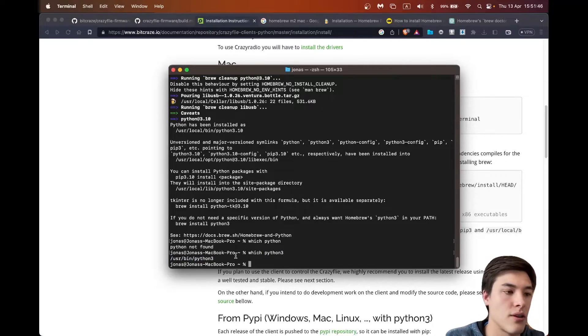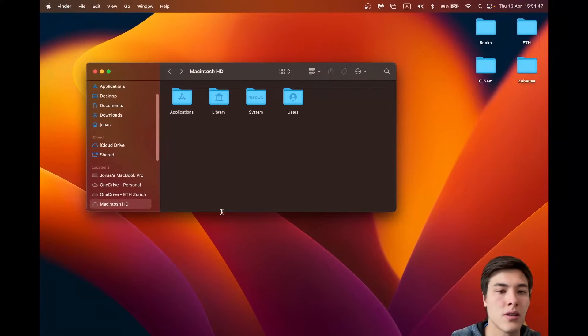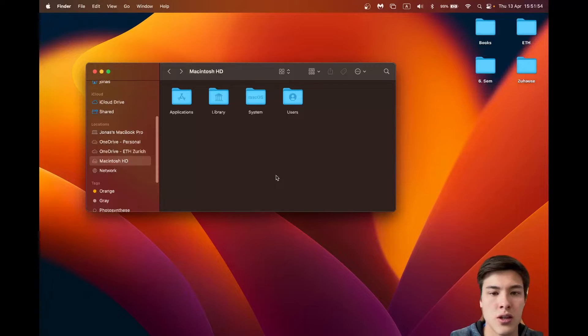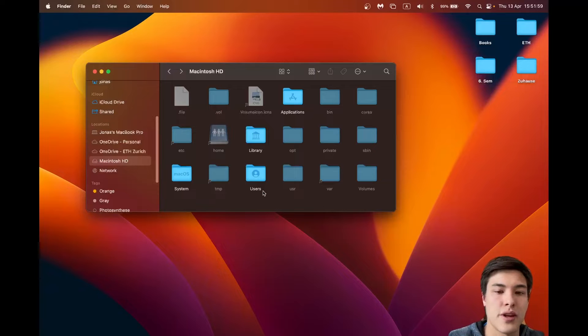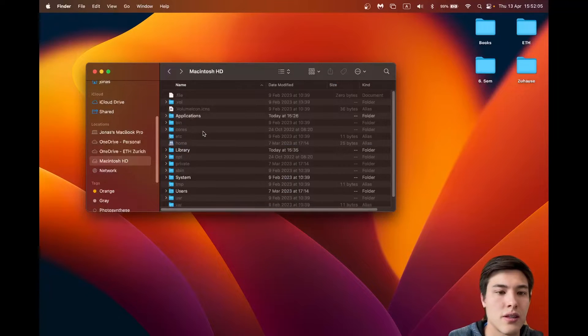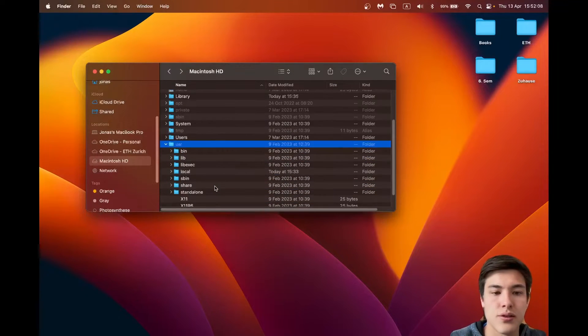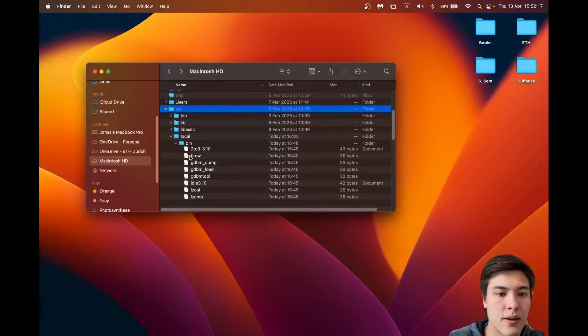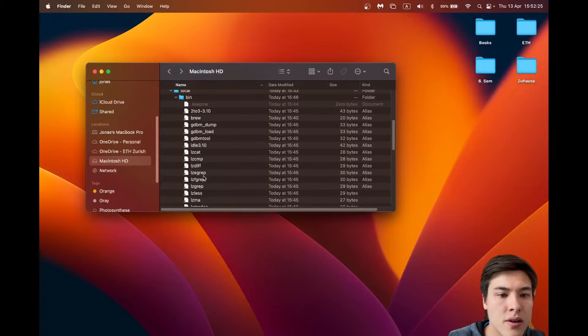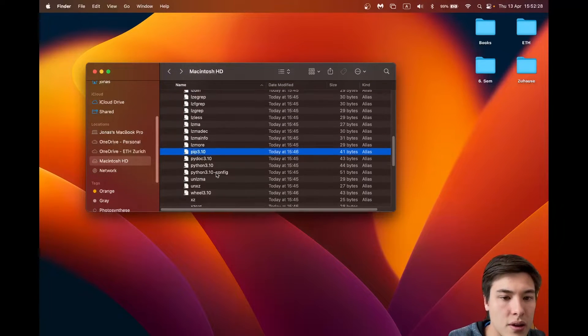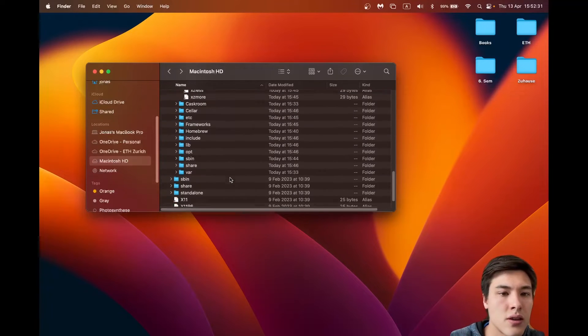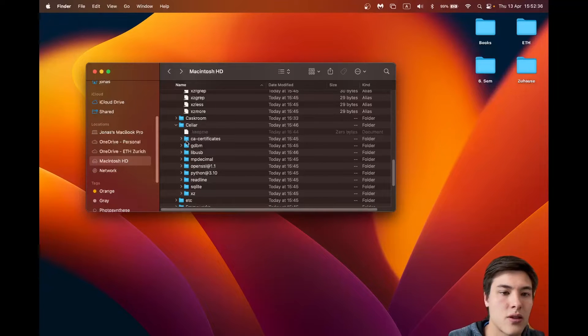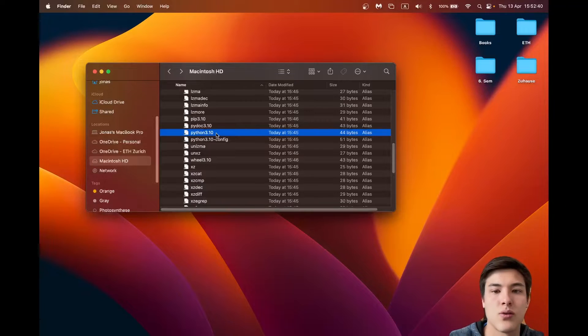So first, have a look where it is installed. So opening the finder into the Macintosh. You can use shift command dot to show the hidden files, and it should be under users. I'm gonna list view. Users local bin. And here we have Python 3.10, which is great. So this Homebrew installs it in here and makes a link file, which is in here, the alias.